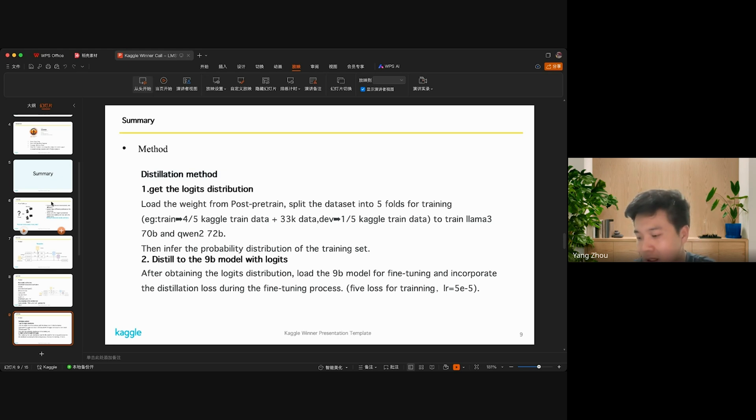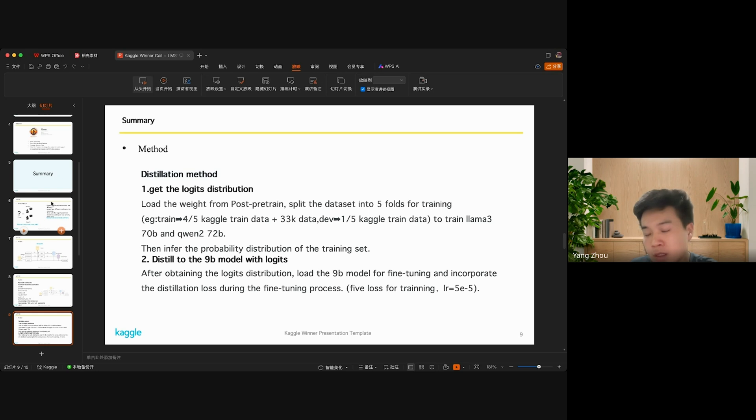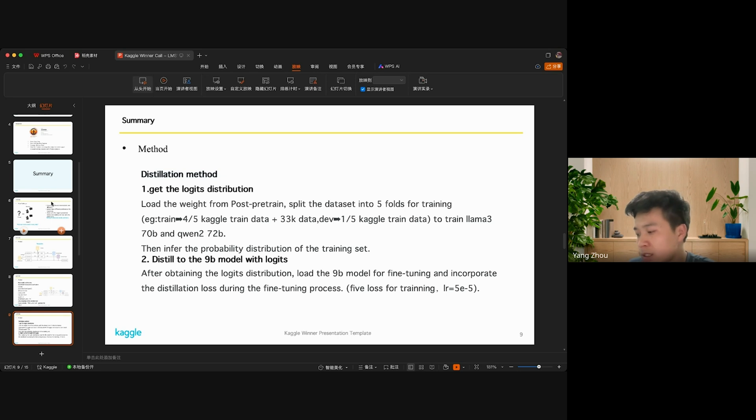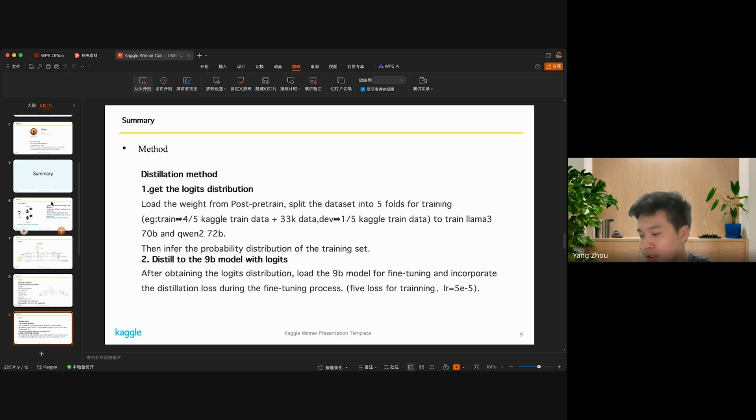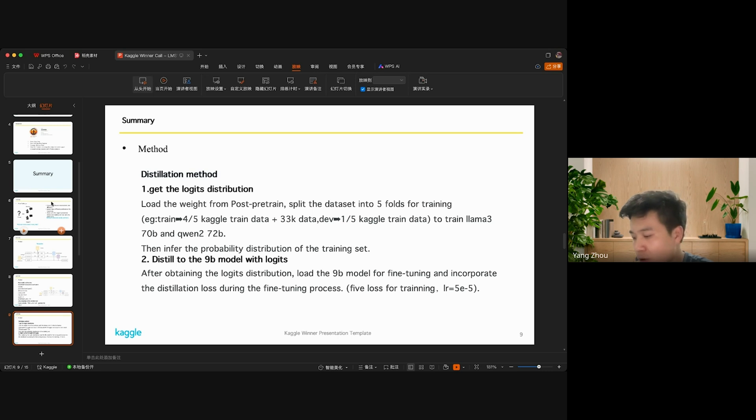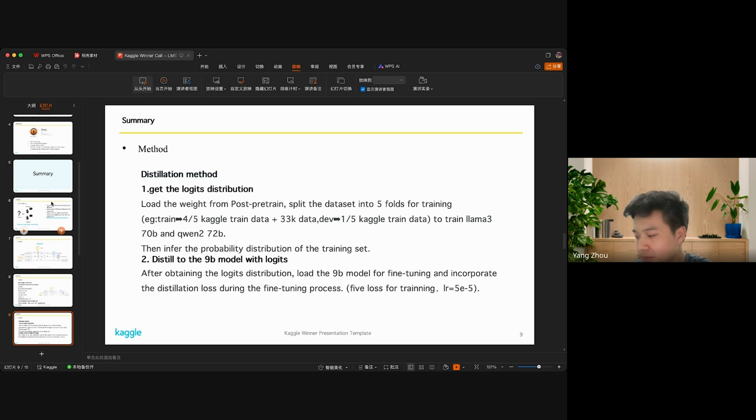Secondly, I distill to the 9 billion models with the two logits. Once we obtain the logits distribution, we load the 9 billion models for fine-tuning.